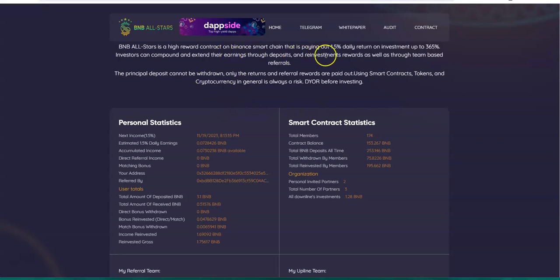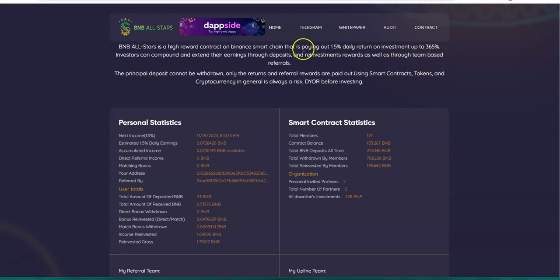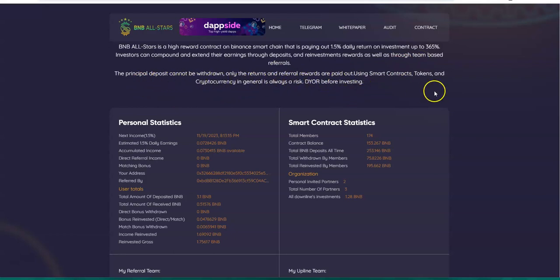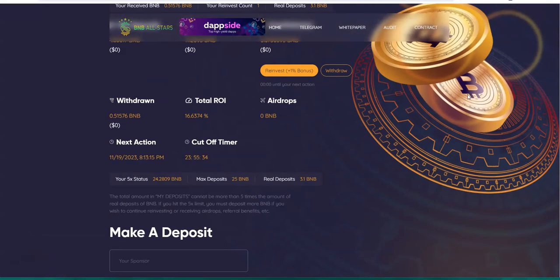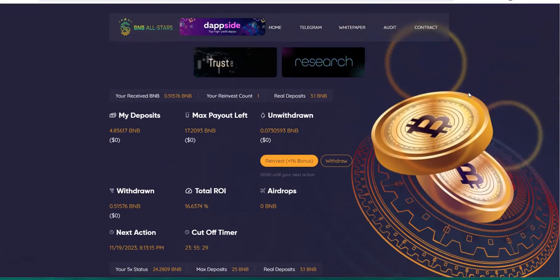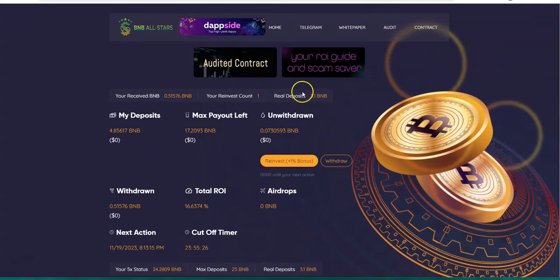The way it's made is that it's a high reward contract paying 1.5% daily and it's going to earn until you hit 365 percent. It's not 365 days because it's 1.5% daily, so it's going to be a little bit shorter. Investors can compound and extend their earnings through deposits and reinvestment rewards as well as team-based referrals. The principal deposit cannot be withdrawn, only the returns and referral rewards are paid.